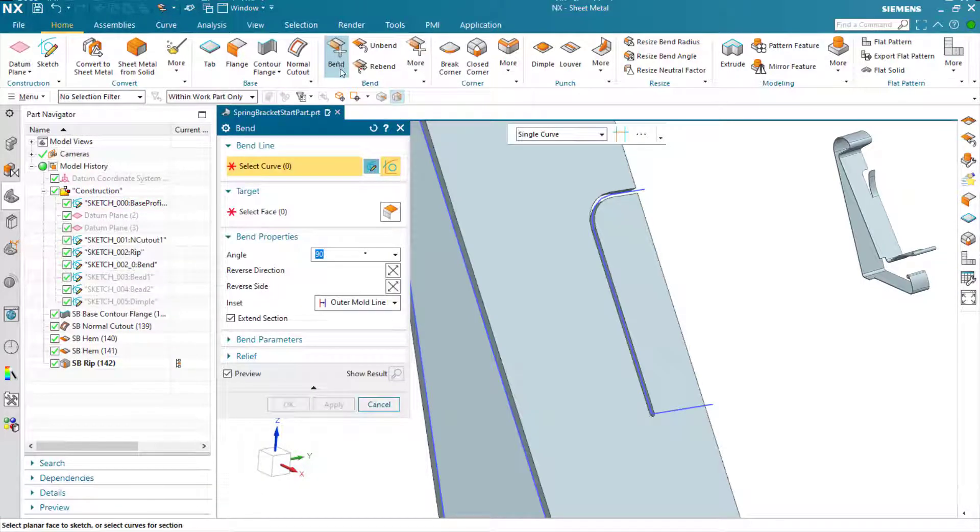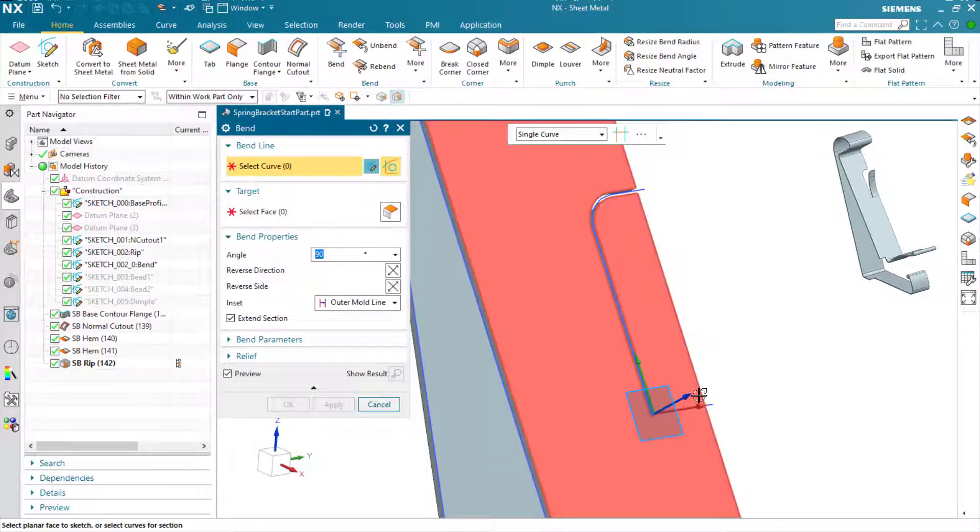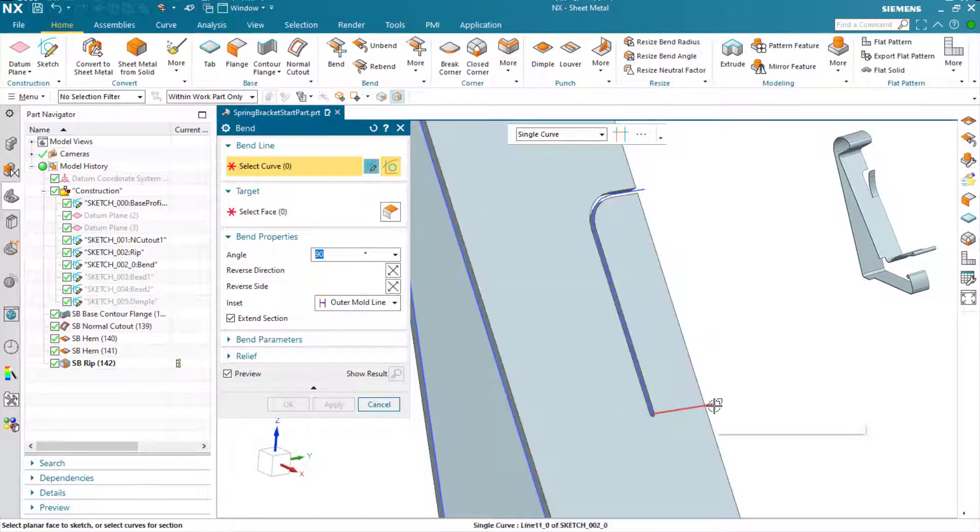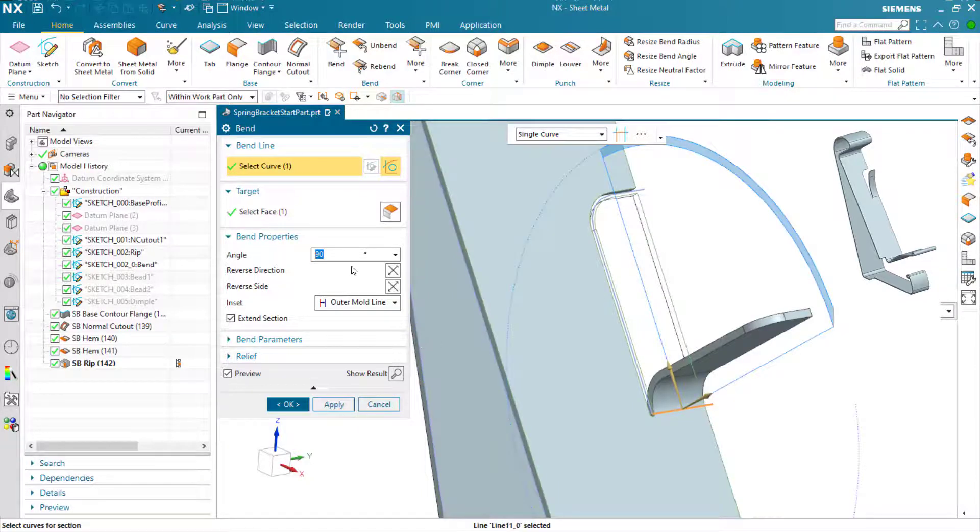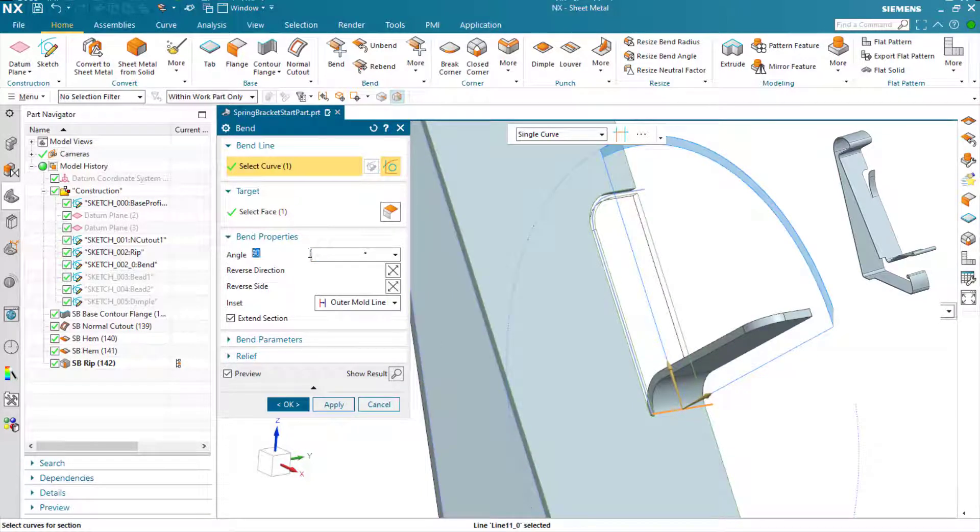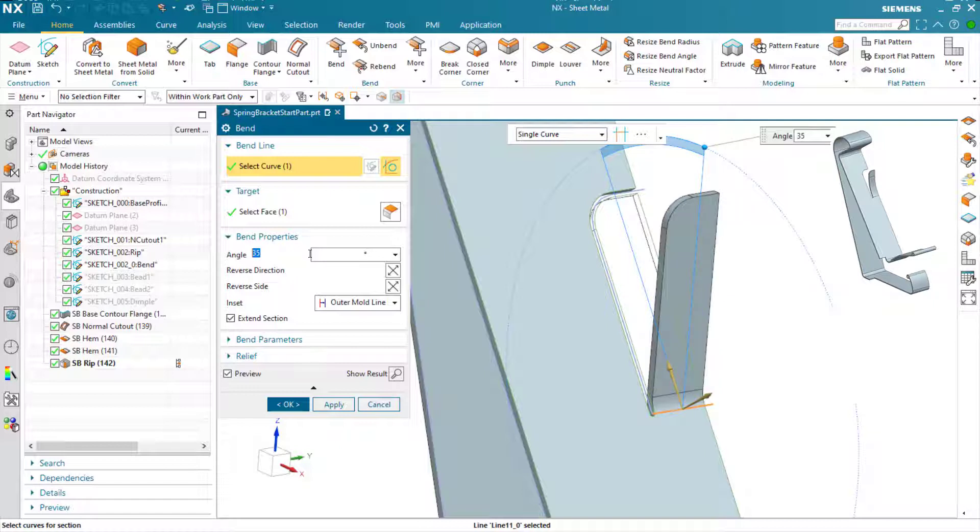Now I've ripped the material out. Here I can expose the sketch, select the sketch, and generate the bend.